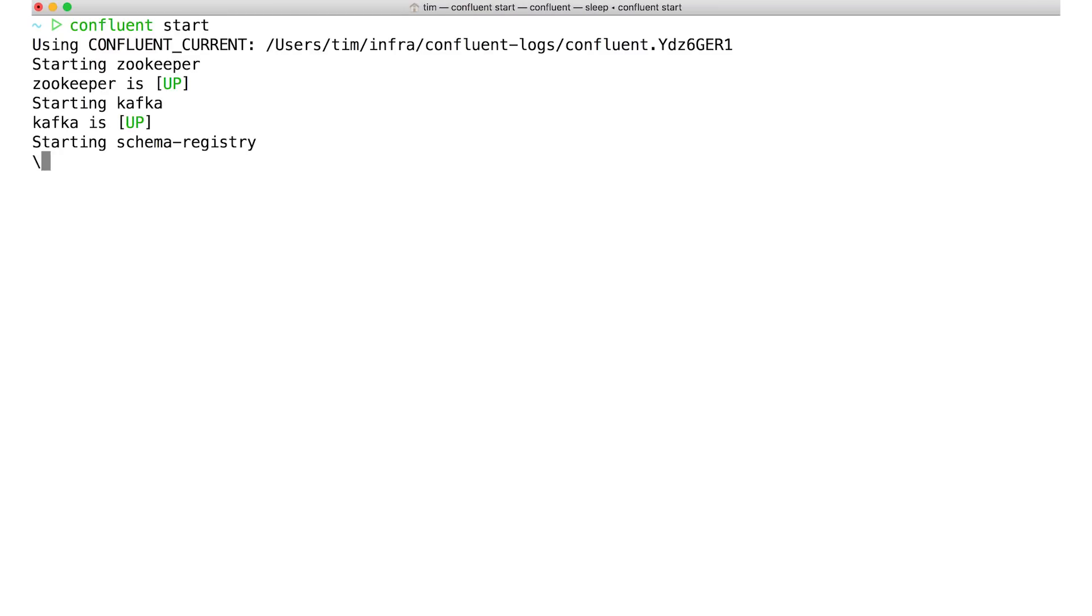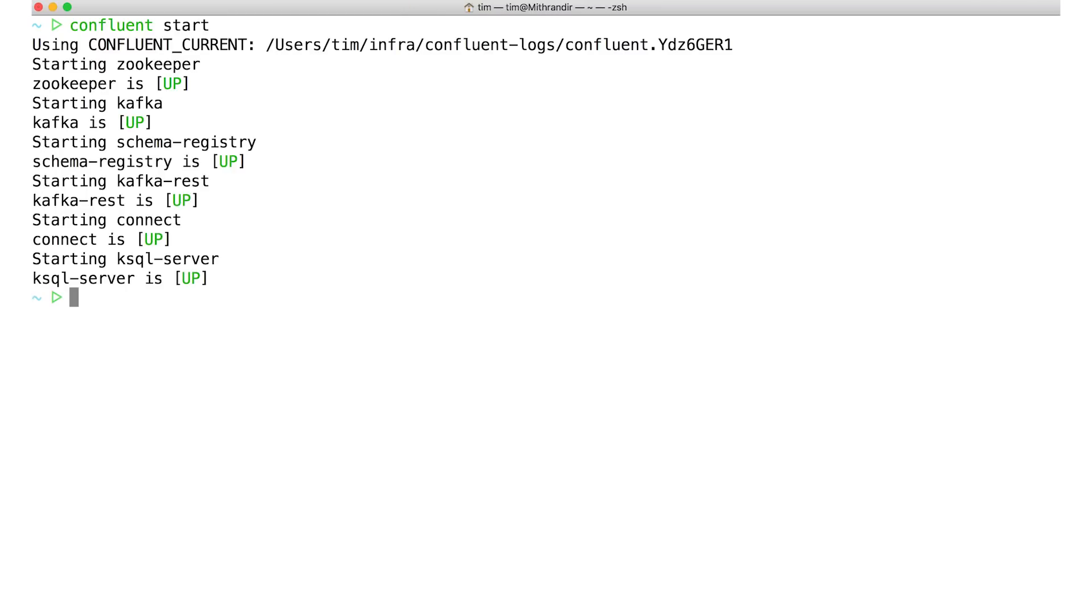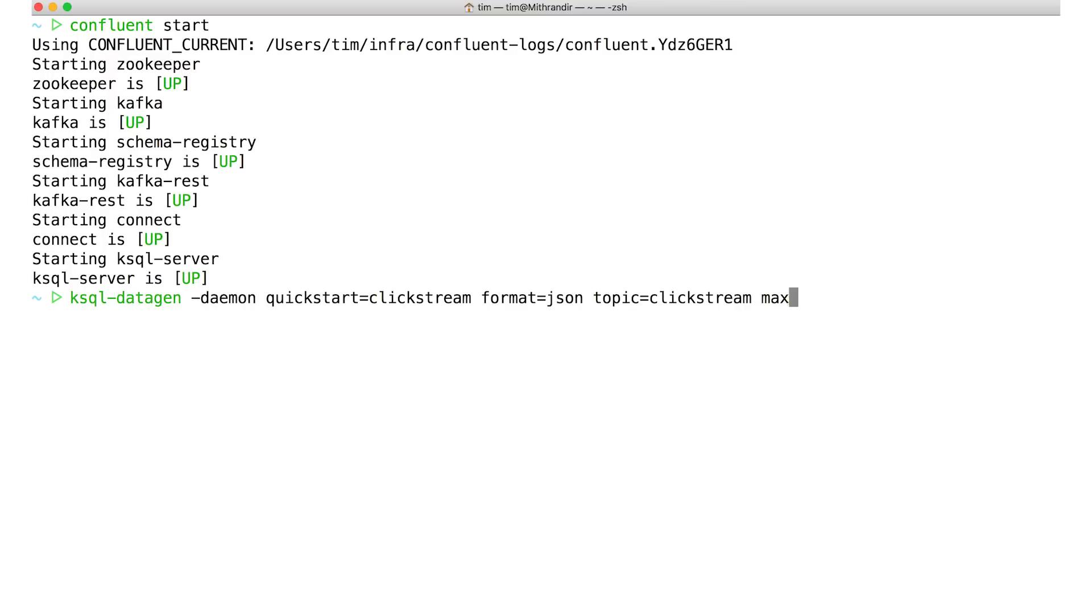Let me show you what it can do. First, let me get Kafka running locally. Next up, we'll need some test data to play with. This script is generating some fake clickstream data and writing it to a Kafka topic.